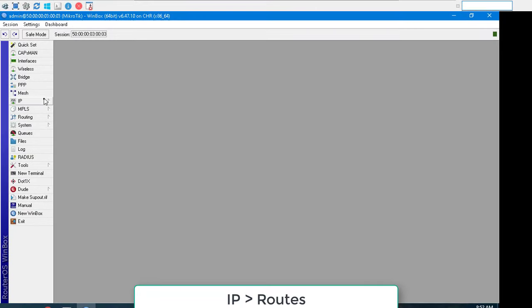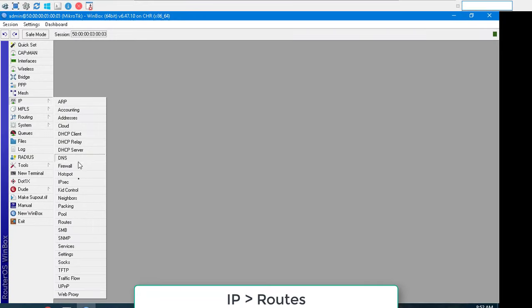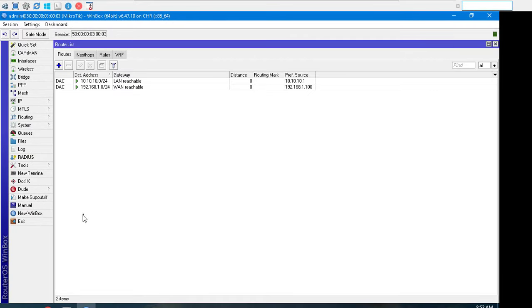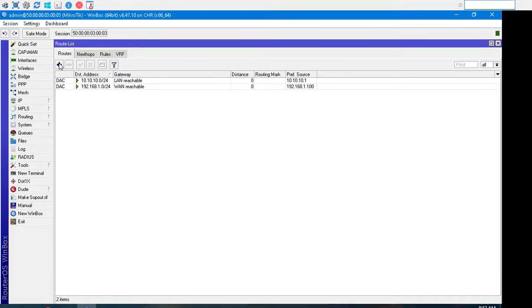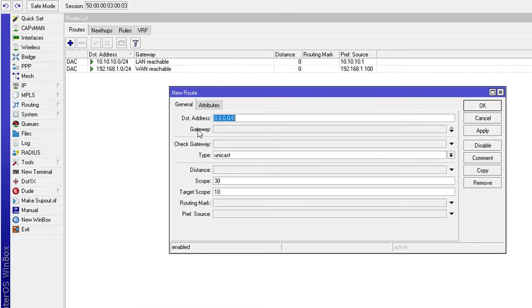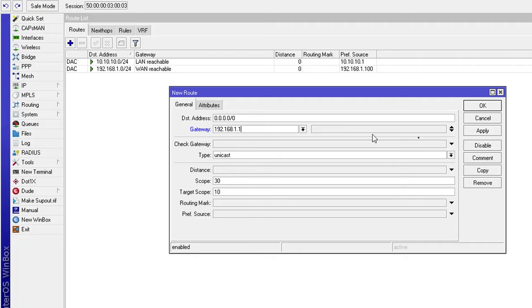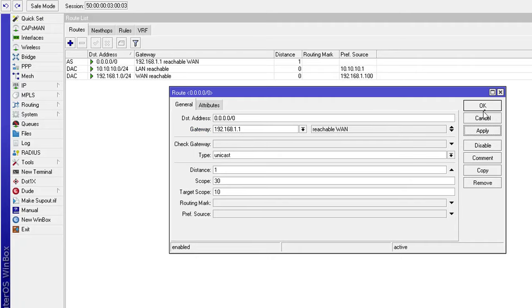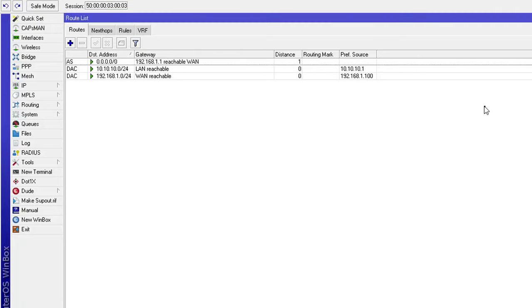Go to IP, routes to configure default route. Set the destination IP is 0.0.0.0/0. And gateway is the IP address of the ISP's router.